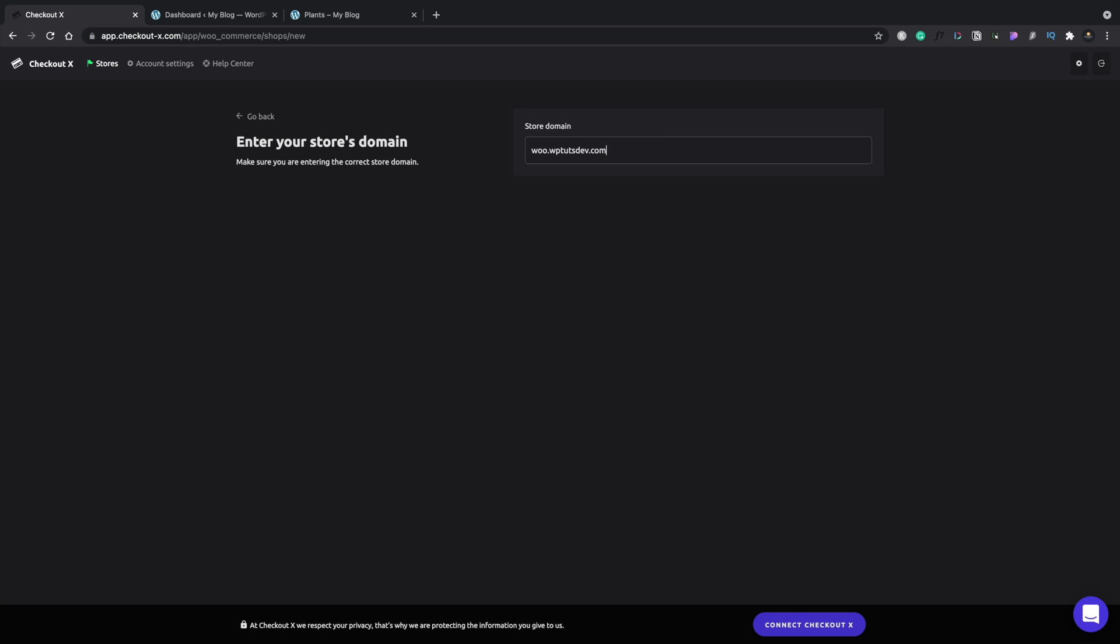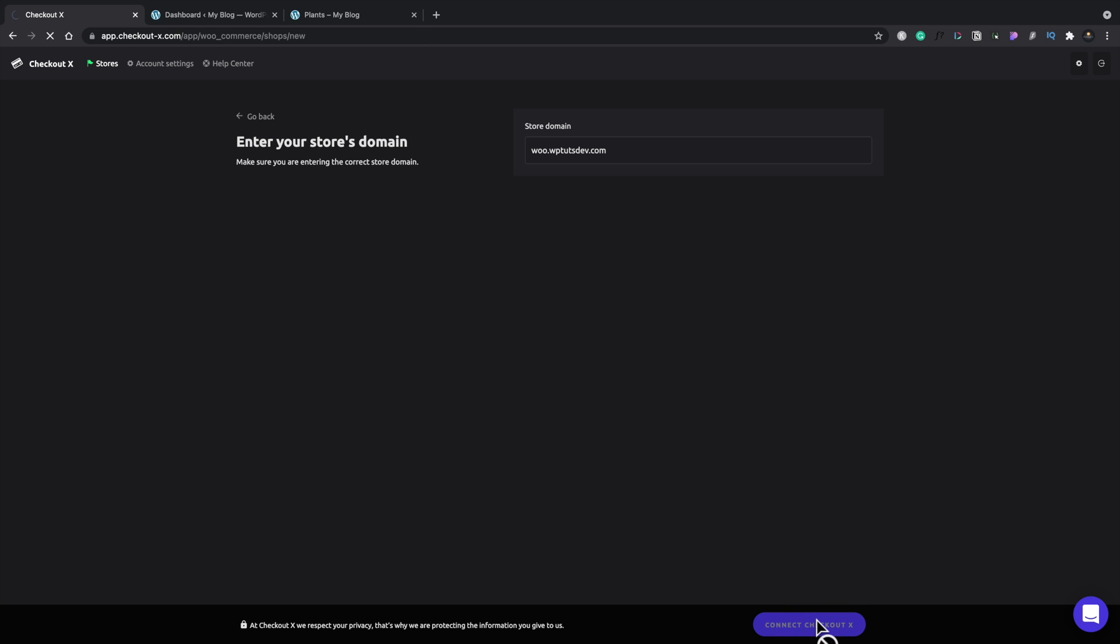In this instance, that's already set up. So we're going to hit connect checkout X and everything then should take to the next step.